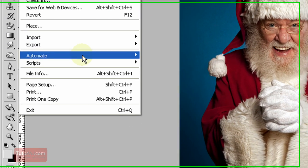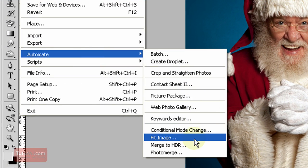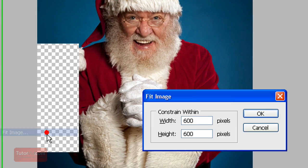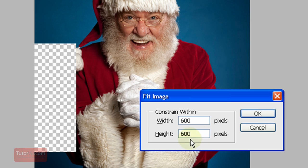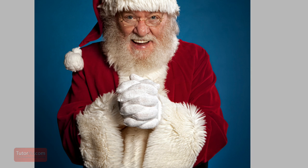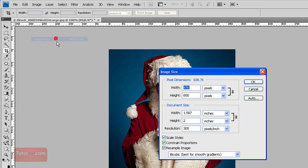I go up to File, Automate, Fit Image. And here I enter in the maximum width. So if I want 600, type in 600 for both height and width. OK. Now if I go to Image, Image Size, you can see height is 600 and then it made the width smaller.